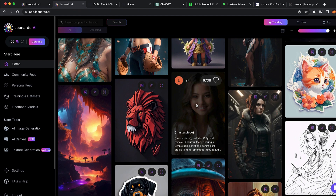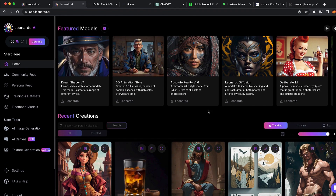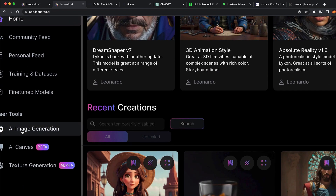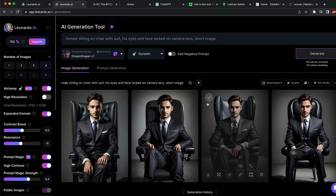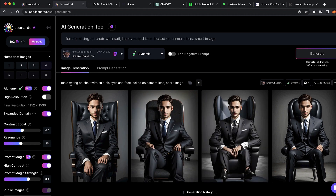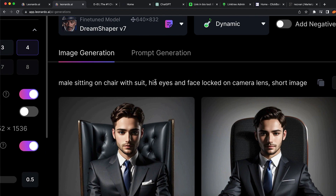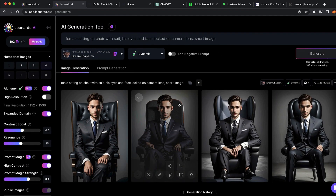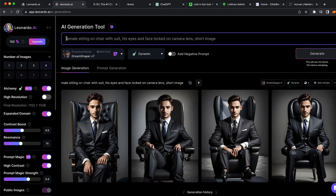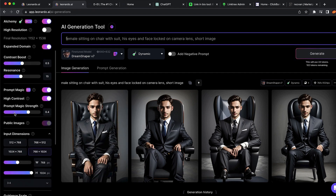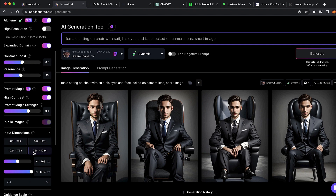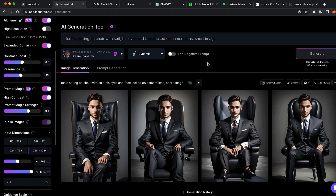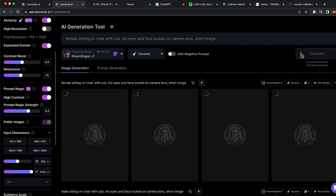This is one of the examples we are going to use. Click on 'Generate AI Images.' The prompt I used is: 'male sitting on the chair with suit, his eyes and face locked on camera lens, short image.' You can create something similar — for example put 'female sitting on the chair' and click generate. Before you do that, check the input dimensions and put the highest resolution. I'm also going to generate a female sitting on the chair with a suit so we can find which one is better.